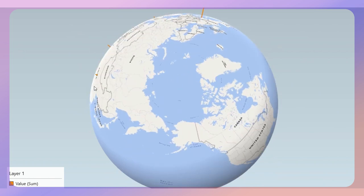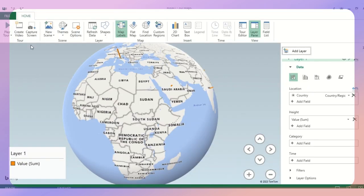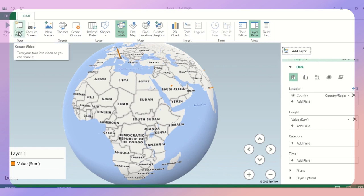If in case you want this particular entire 3D map in a video form, you can do that as well. You just need to click on Create Video and you will get it.